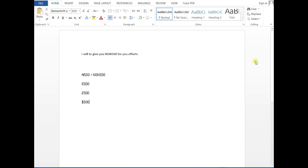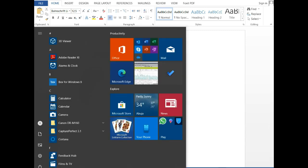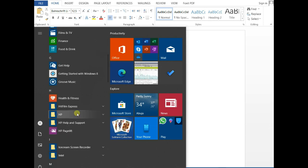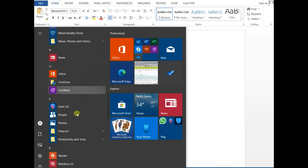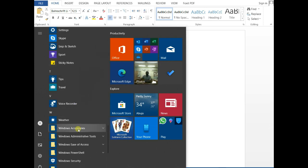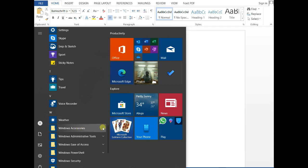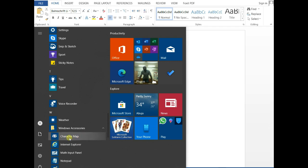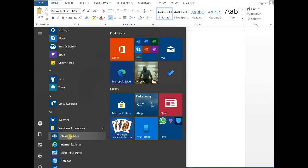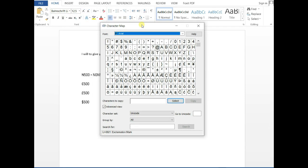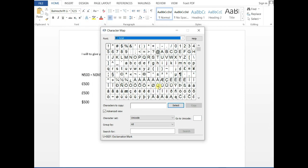You can get Character Map by going to Start. Scroll down, look for Windows Accessories. Here you have Windows Accessories, and then in Windows Accessories, see, there it is - Character Map. There it is in Windows Accessory. You click on it, it gets populated, and there it is.